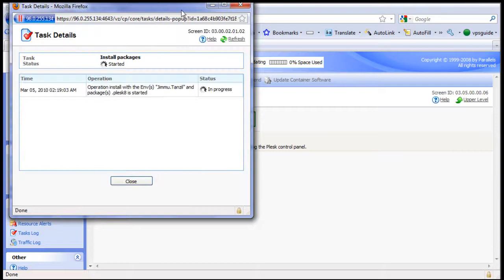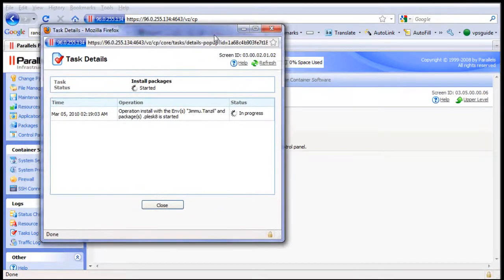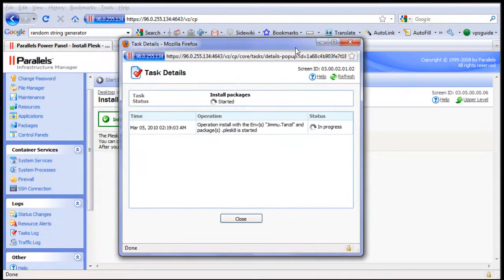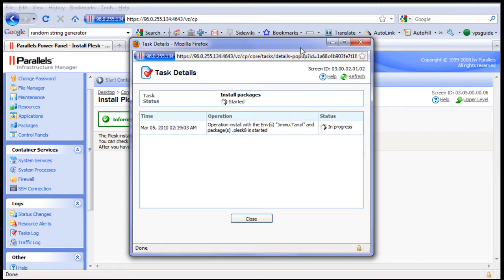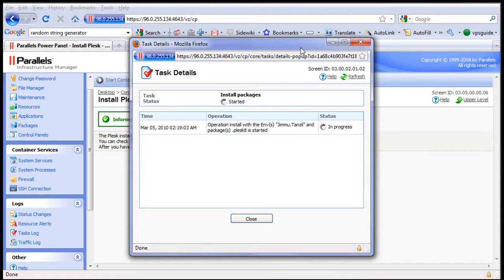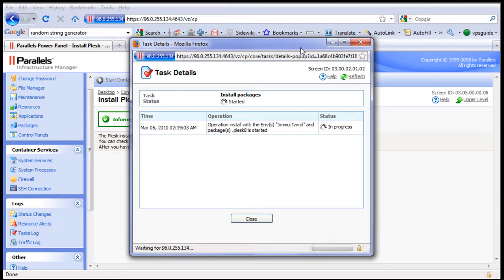There, so as you can see, the system is installing the Plesk Control Panel, which should only take a few minutes, so let's wait until the whole process is completed.